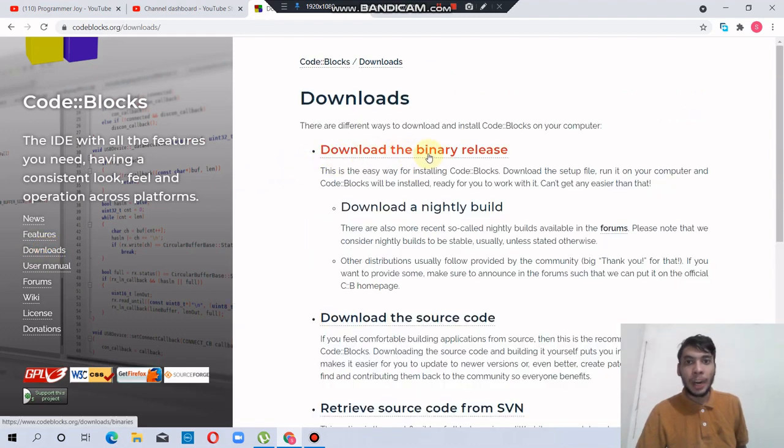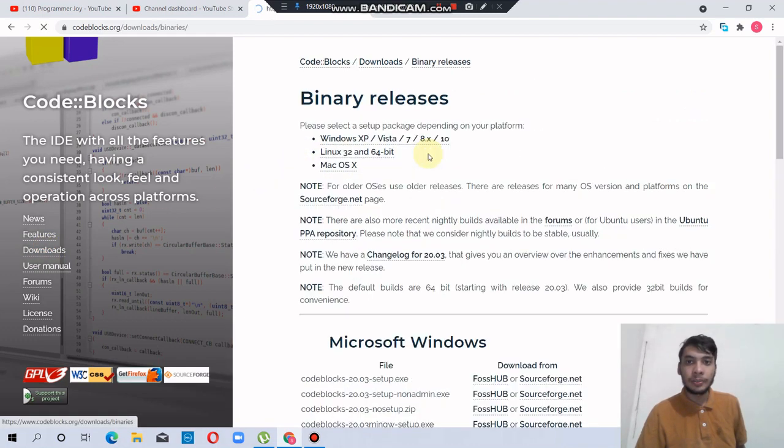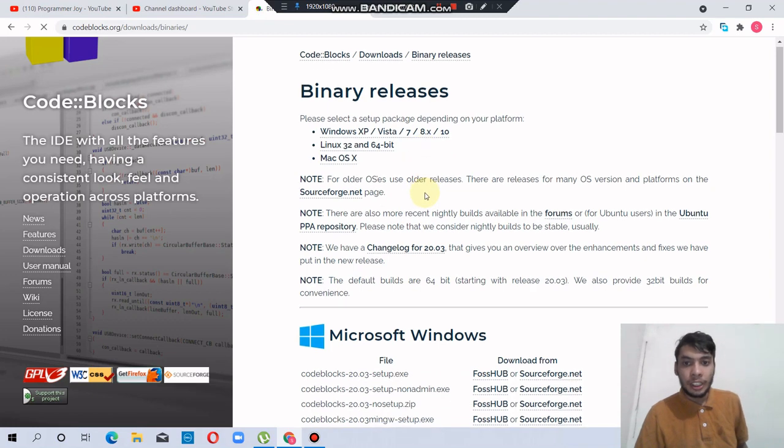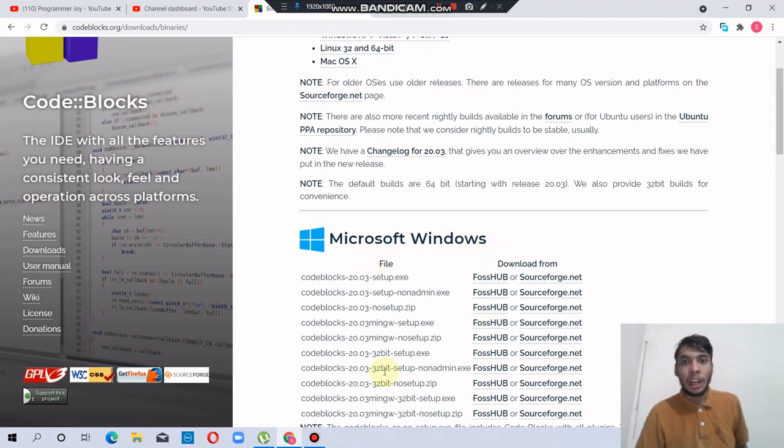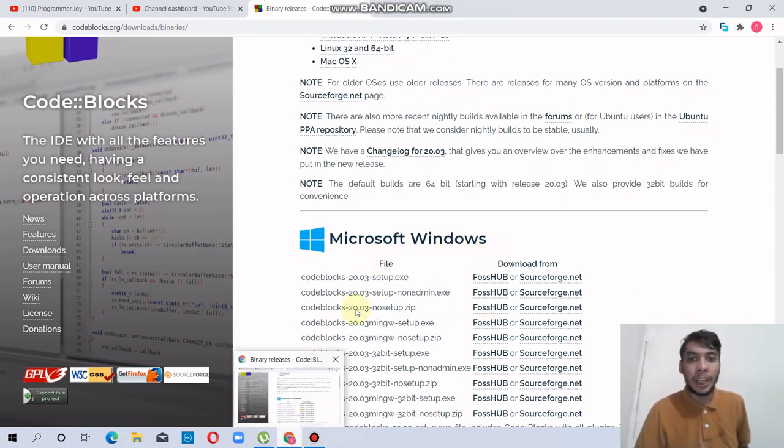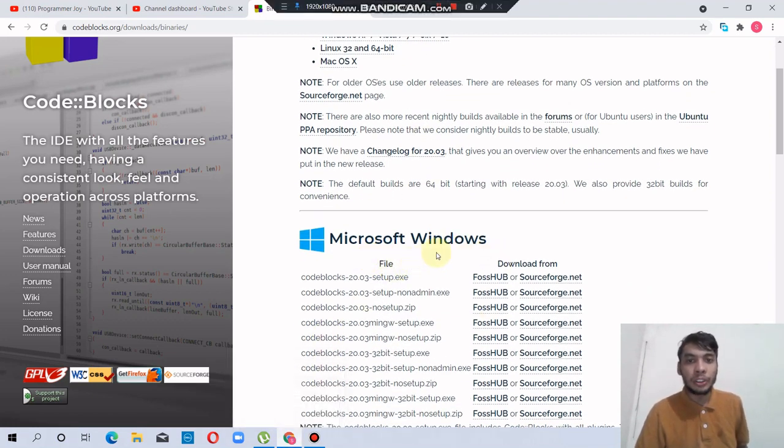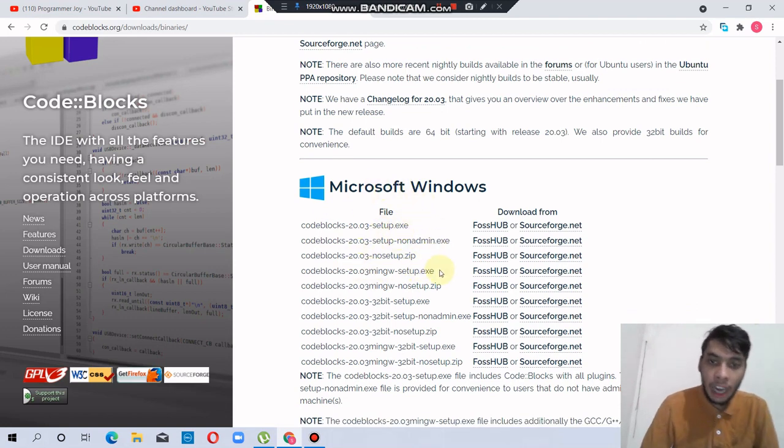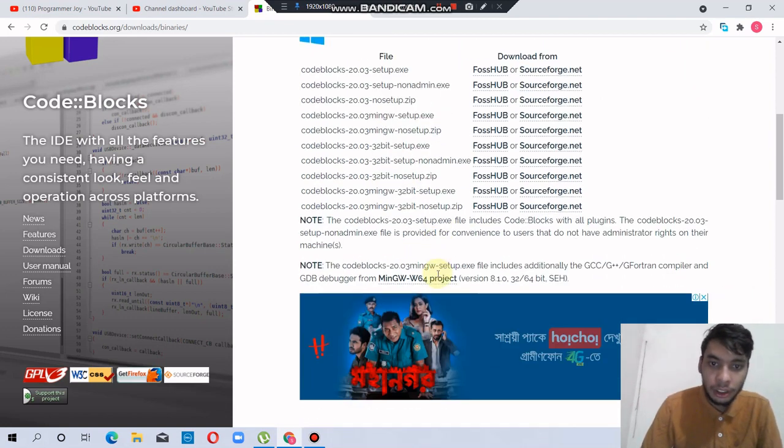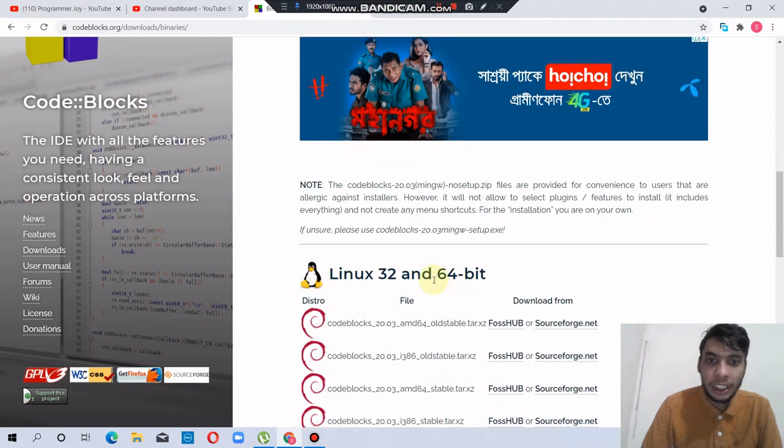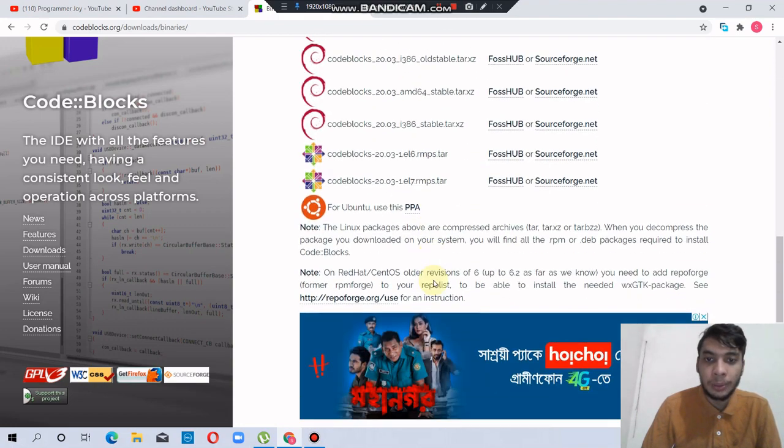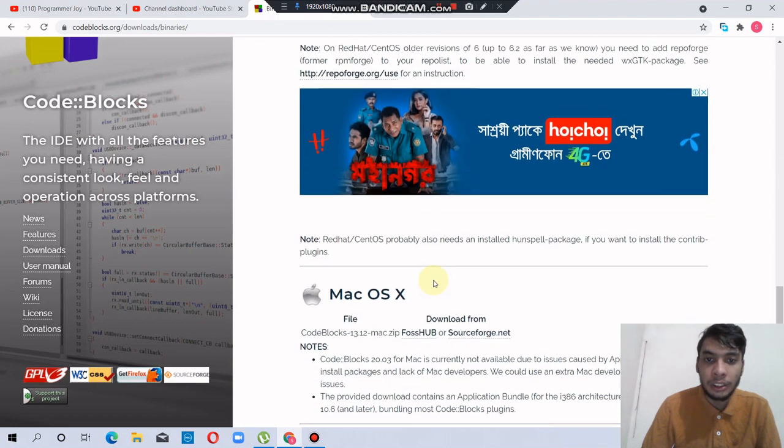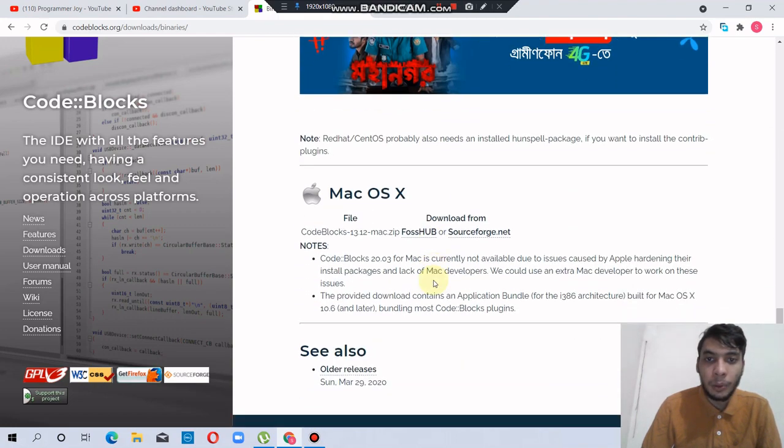Download the binary release. This computer is Microsoft Windows, so I will download the Microsoft Windows version. But here are also Linux 32 and 64-bit versions and Mac OS X version.